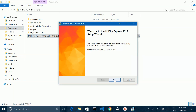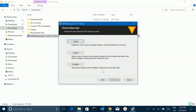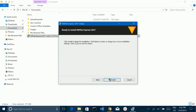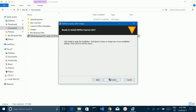Then click on Next. Select Accept and click on Next again. Then click on Typical, and then click on Install.